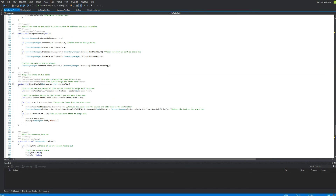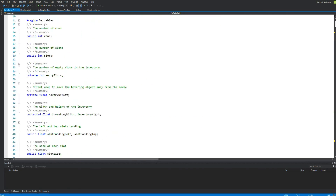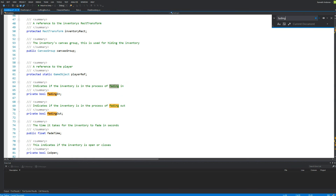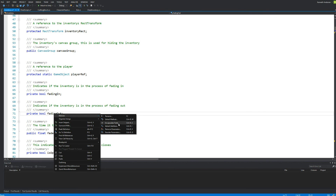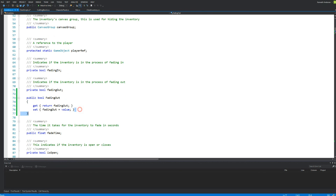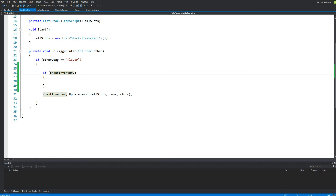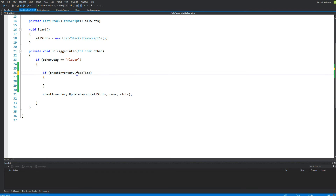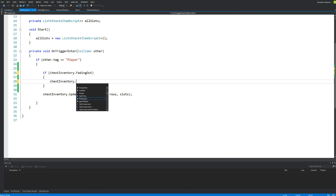You can right-click on it, Refactor, and Encapsulate Field, and press OK — or you can remove the private modifier so we can access it. When you've done that, we can access it from our chest script. So: if chestInventory.fadingOut — if we are fading out — then we are going to say chestInventory.instantClose = true.